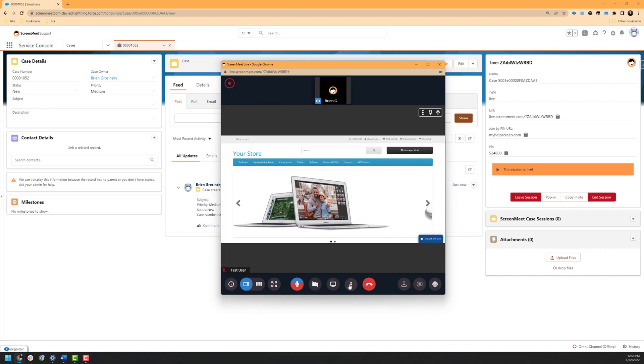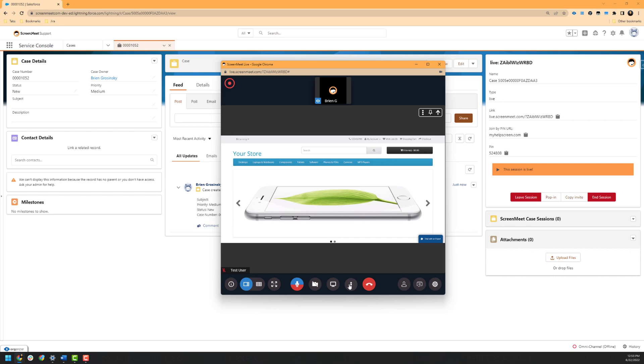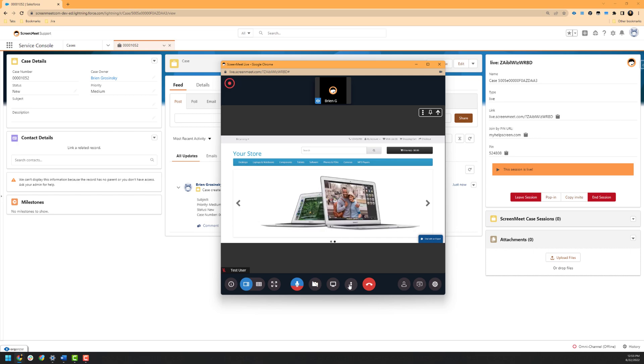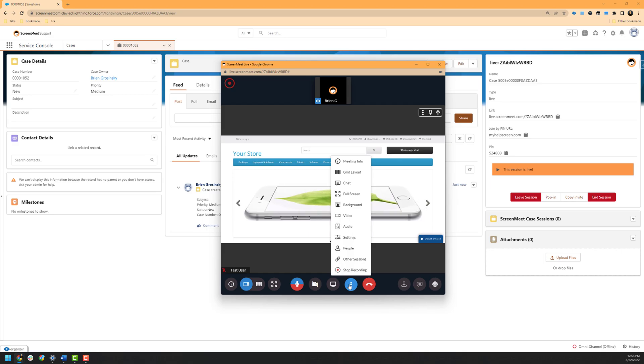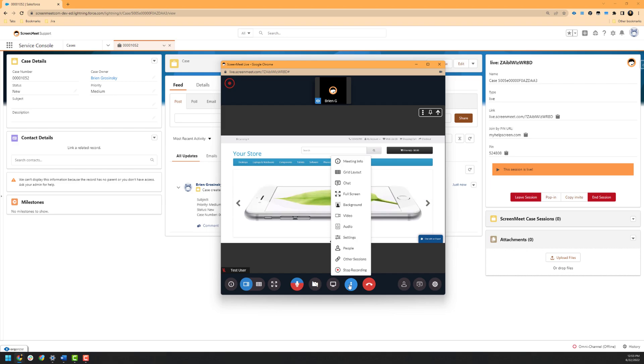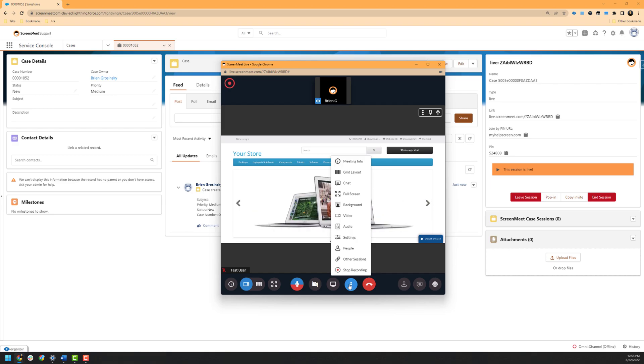Up next is the settings pane, which allows you to view other functionality within the ScreenMeet Live platform. As a note, some features and functionality have already been shown, such as the meeting information and will also show up in this toolbar. The reason for this is that in a lower resolution environment, these icons may not be visible in the bottom left or bottom right of the ScreenMeet session.